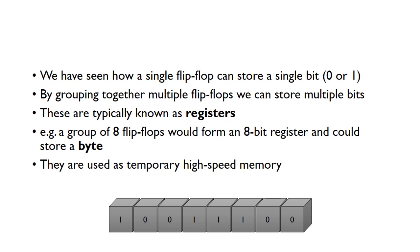We've seen how we can store a single bit inside a single flip-flop, so a flip-flop can store either a zero or a one. If we get together multiple flip-flops, it means we can store multiple bits. We call this collection of flip-flops a register.